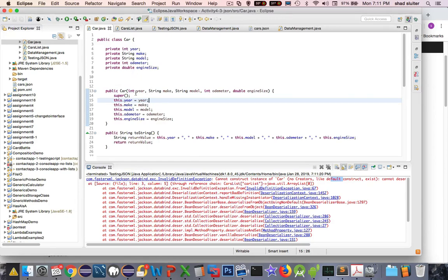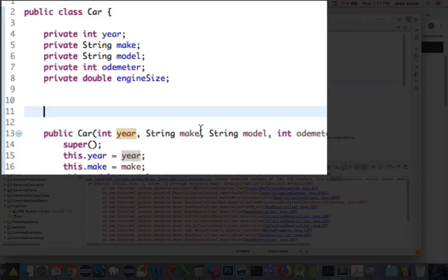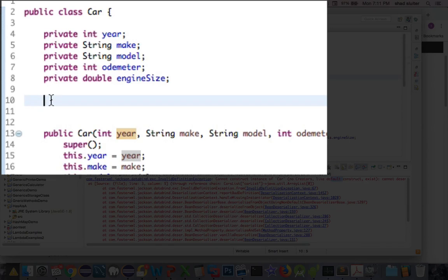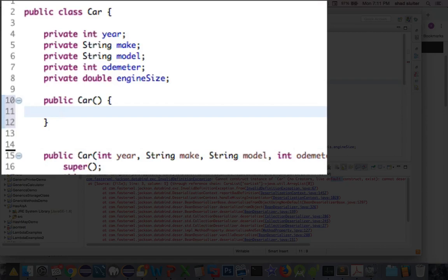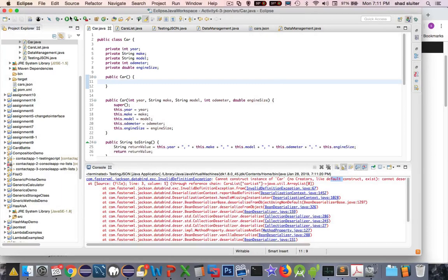And sure enough, we have a car with a parameterized constructor, but nothing for a default. So let's just make one public car. The default constructor has no parameters. And I'm just going to leave it empty. And let's run it again.